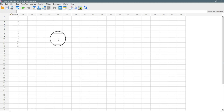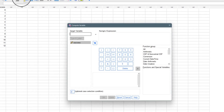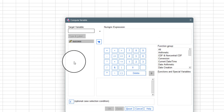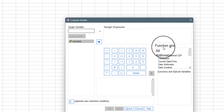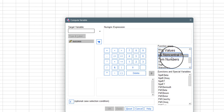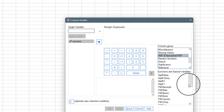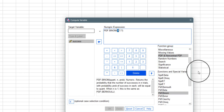We need to get a probability value attached to each success — that is, the chance of scoring zero penalties, one, two, all the way down to 12. Note that the probability of scoring each penalty is 0.5. To do this, go to Transform and click on Compute Variable. In the function group, locate PDF — clicking on PDF brings up a dialogue showing many distributions. We look for 'PDF.BINOM' — the binomial option.